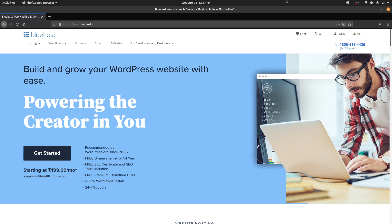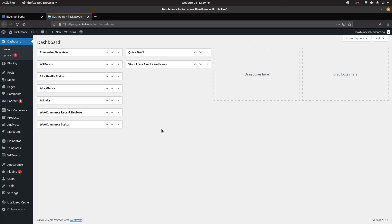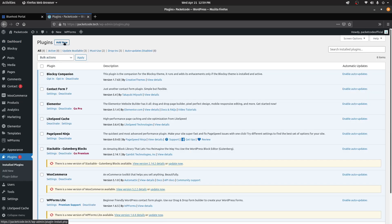Since Bluehost is recommended, their interface is much more tweaked towards WordPress, and as a beginner it'll be easy for you to get started using the simple interface they provide. So this is my WordPress dashboard, and let's go to the plugin section and click on add new.